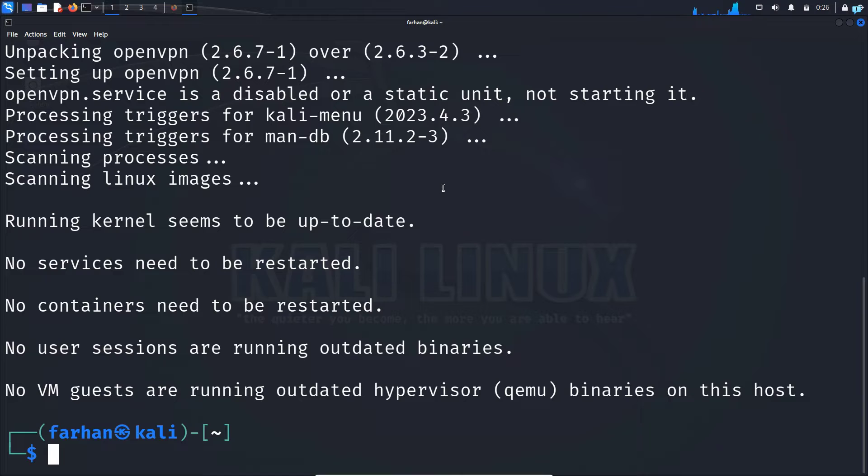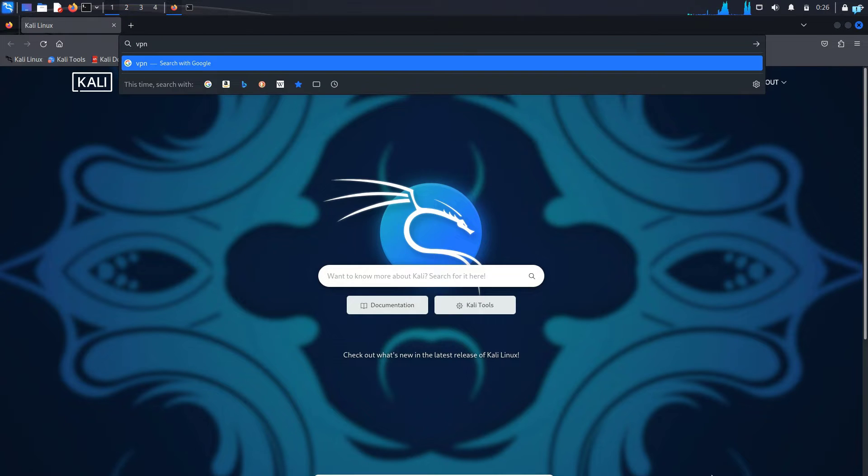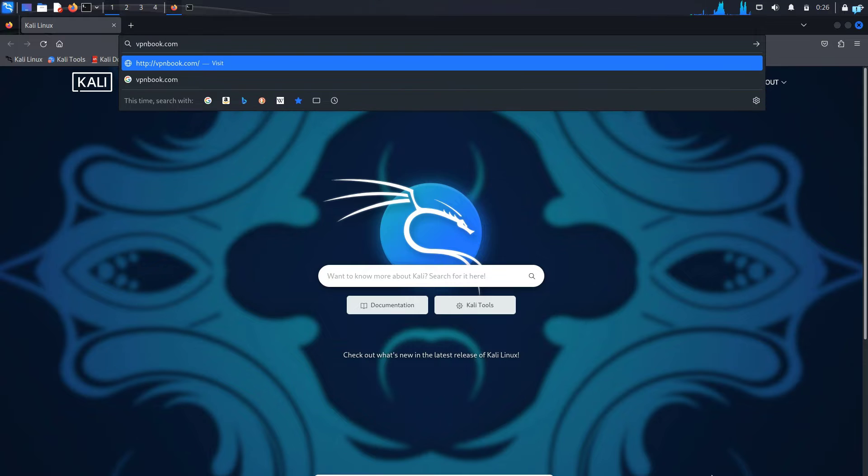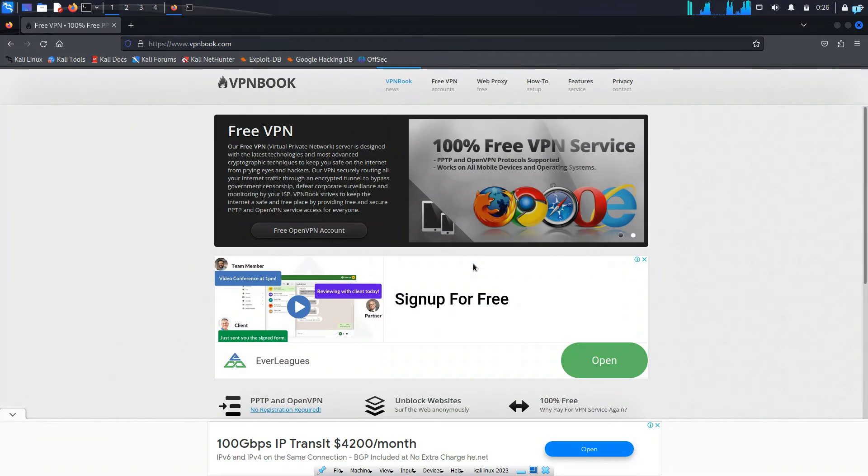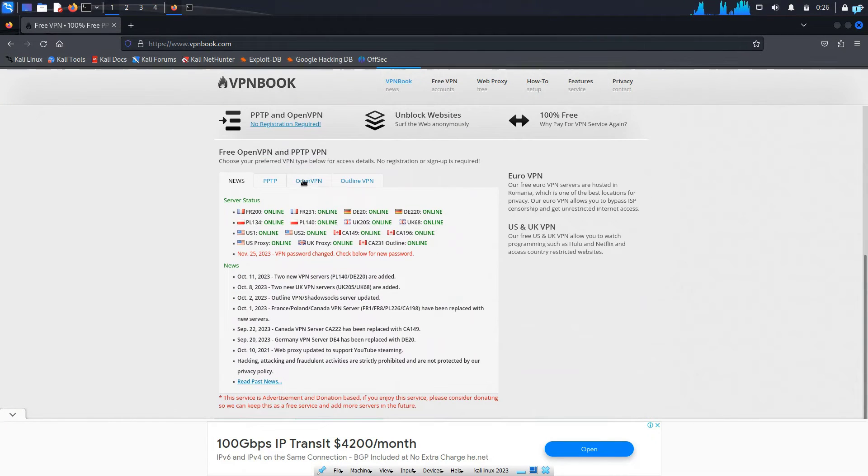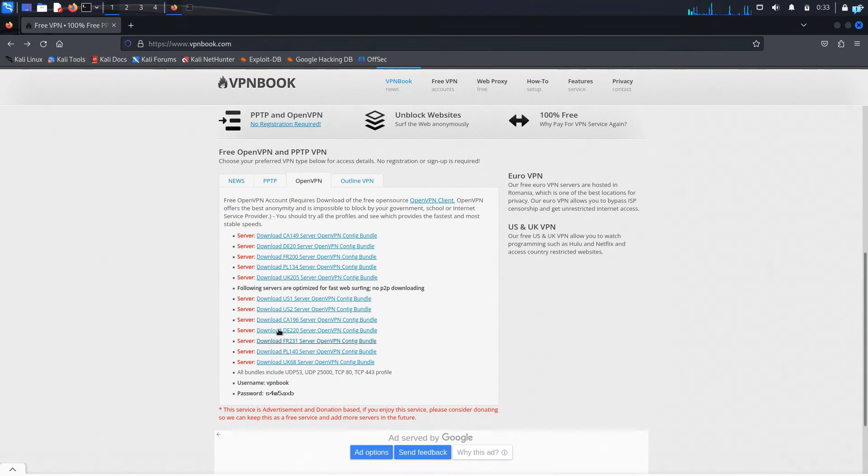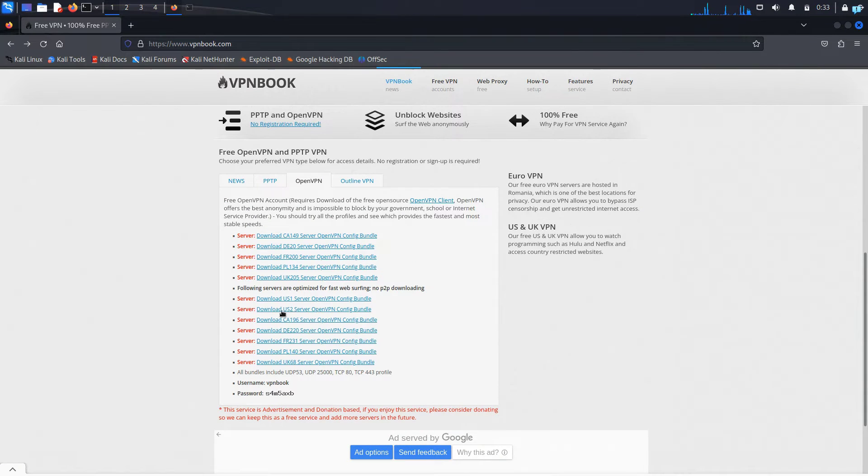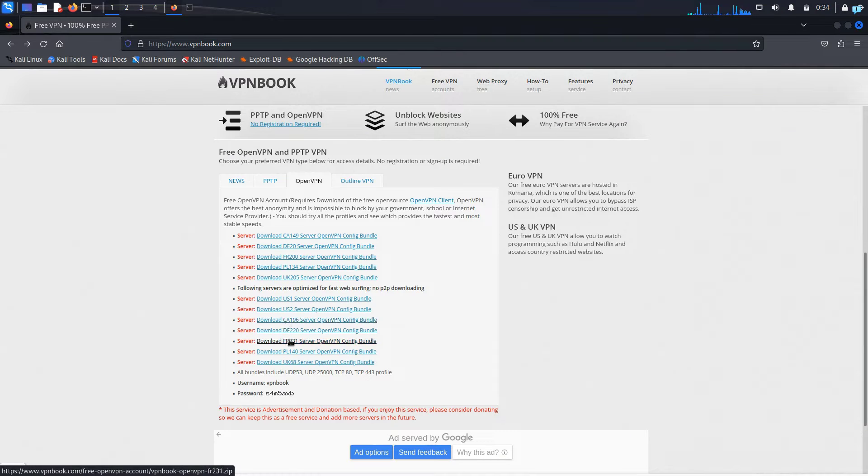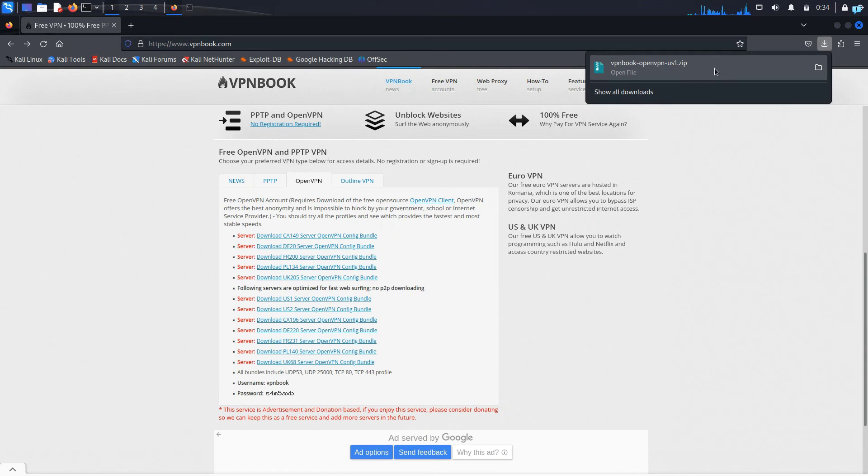After OpenVPN has installed, open up your browser and go to the site vpnbook.com and press enter. When you're on this website, scroll down and click on OpenVPN, the third tab, and I can see I have the servers for different countries. I have the servers for US, Canada, France. Click on any of the link that you choose. I will go for the US1 server and my downloading has completed.